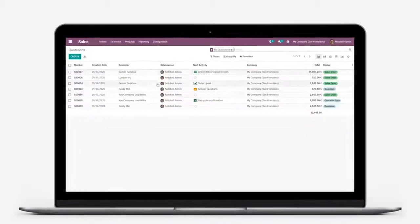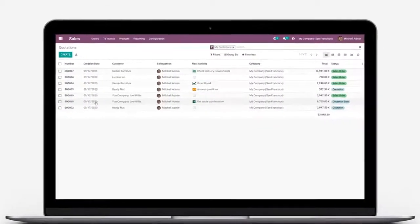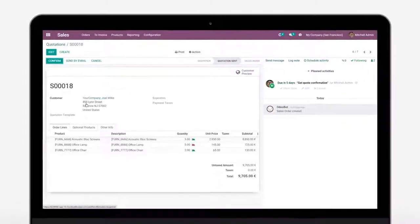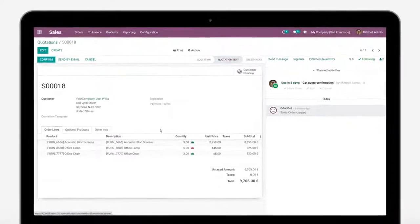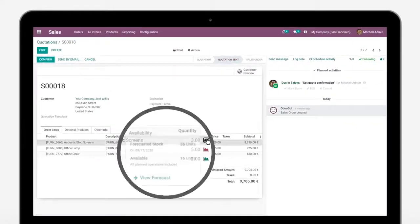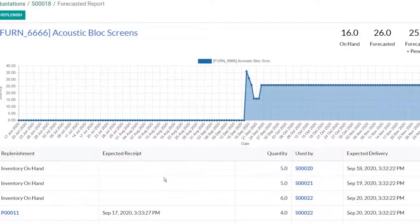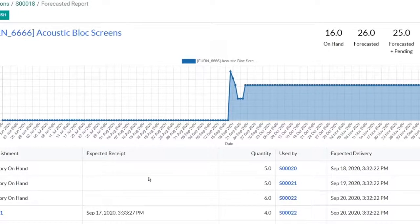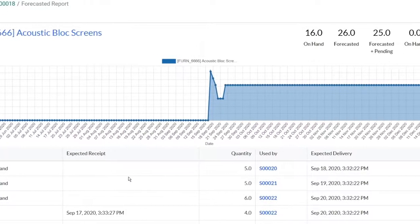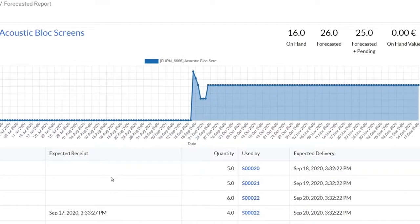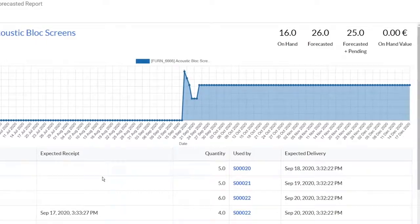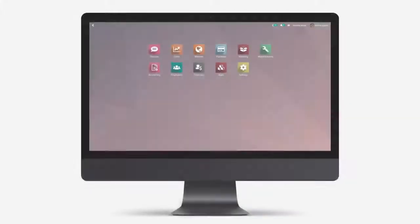While making a quotation for a customer, it is quite useful to check the stock availability and the forecasted stock. This forecast relies on accurate data.